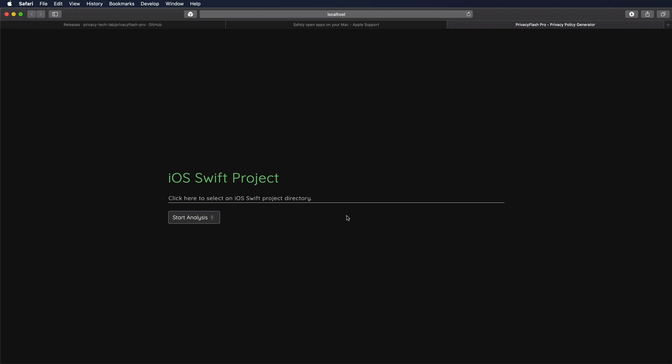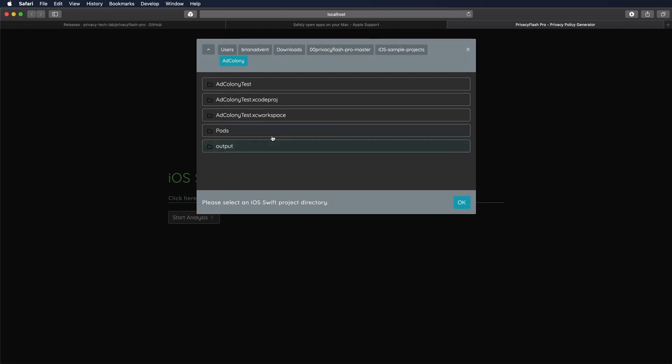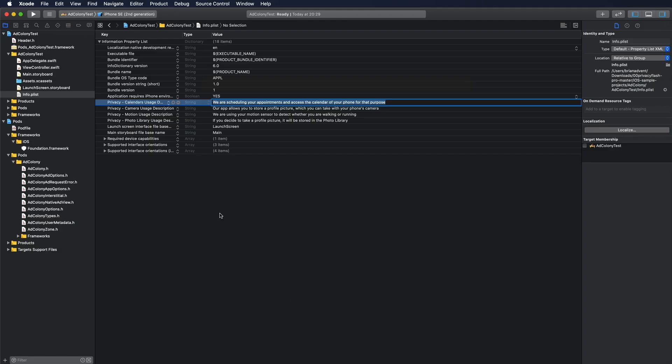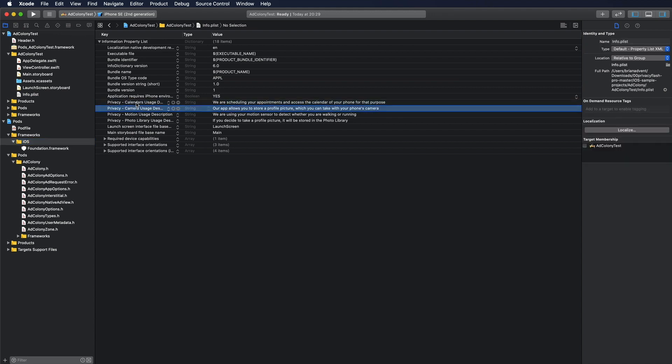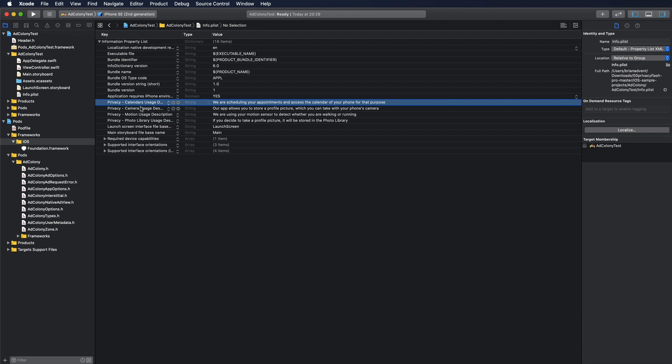And once you did that, what you get is this browser window here. And here you can select your Xcode project that you'd like to analyze. So what I'm going to do is just selecting one of the sample projects that you can also find on the GitHub page. And if we have a look at this sample project, you will notice that in the plist, there are several permissions that we're getting asked for.